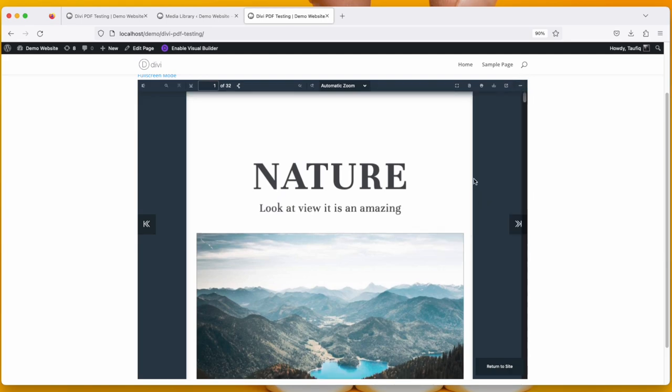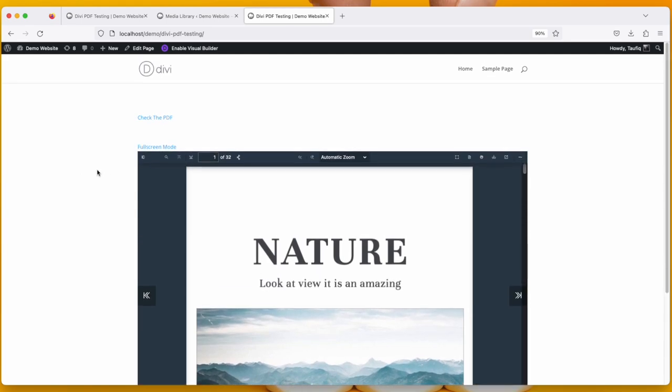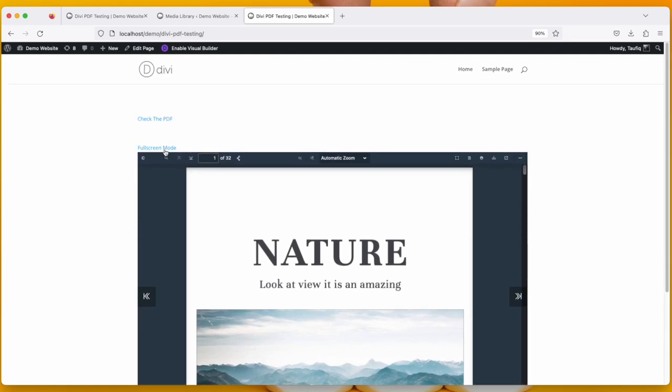And every option is available from here. Also there is a full screen mode which is clickable, and if you click it, you open in full screen.